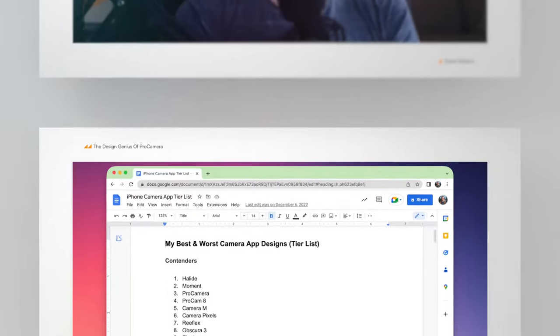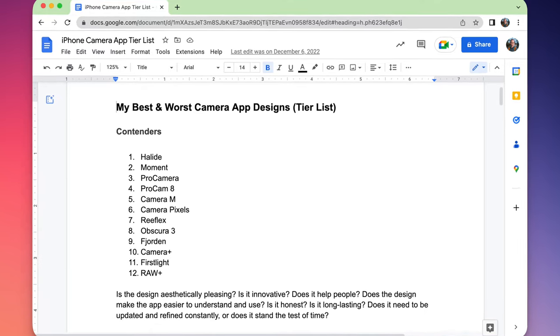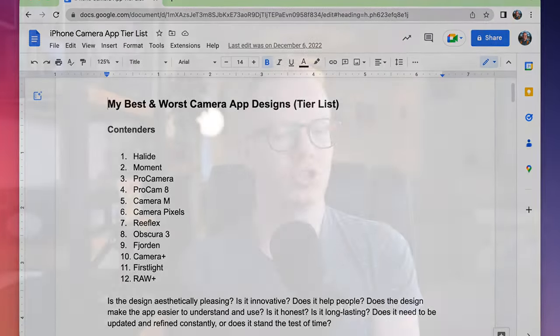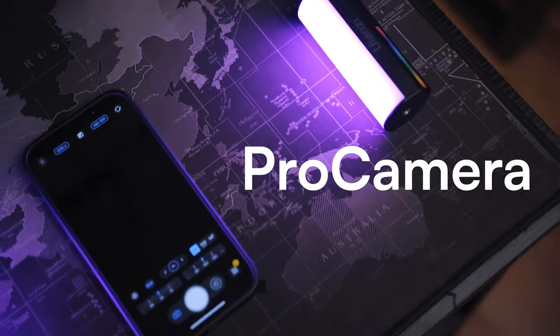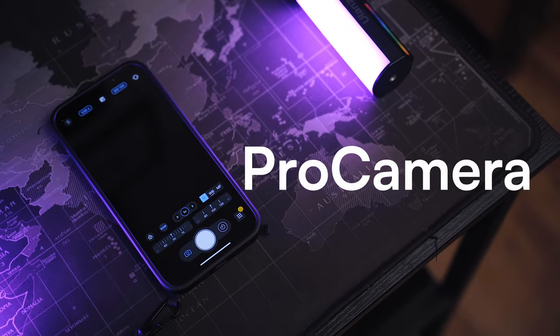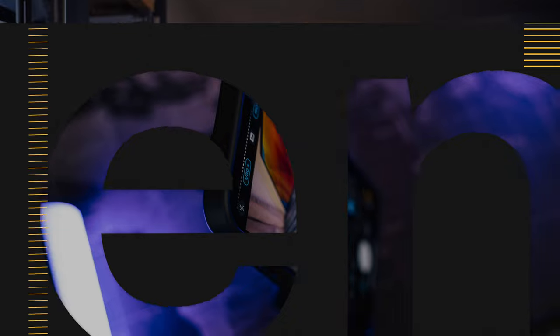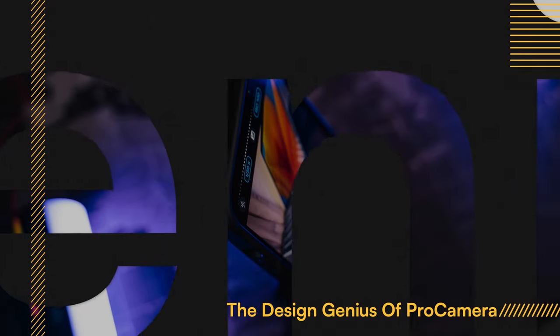This is a seemingly very random video, but bear with me. It began life as a camera design tier list video, but I spent so much time and went into so much detail about Pro Camera that it would have taken far too much time to break down and rank the designs of 11 other camera apps. So I gave up on the tier list, but I didn't want what I'd written about Pro Camera to go to waste because I thought it was pretty good and I'd taken so much time putting it together. So here is the design genius of Pro Camera.